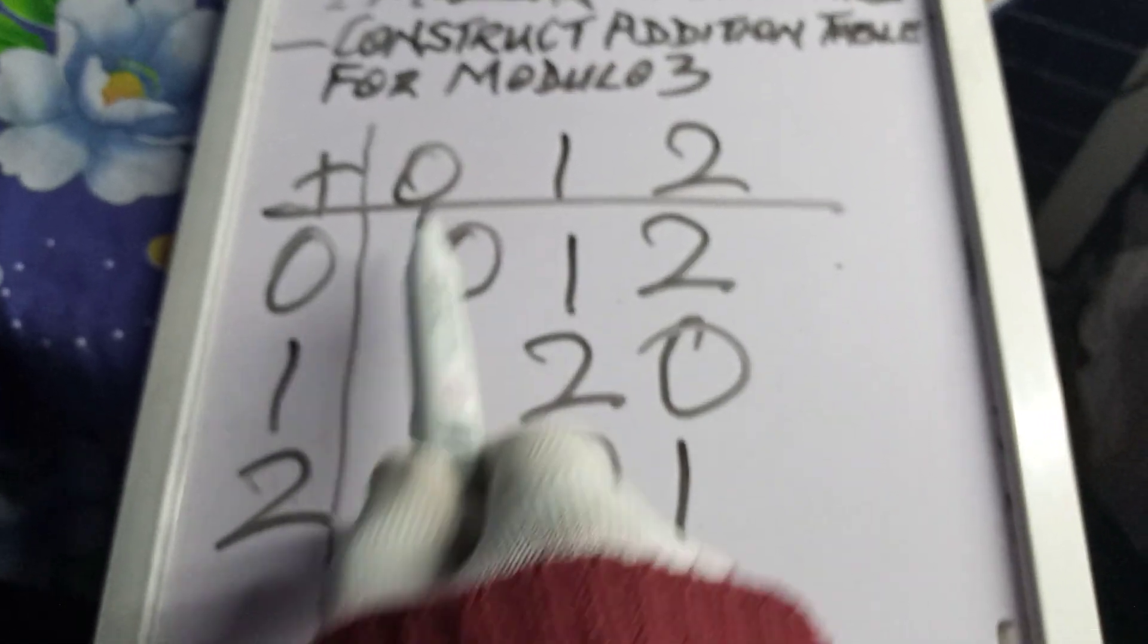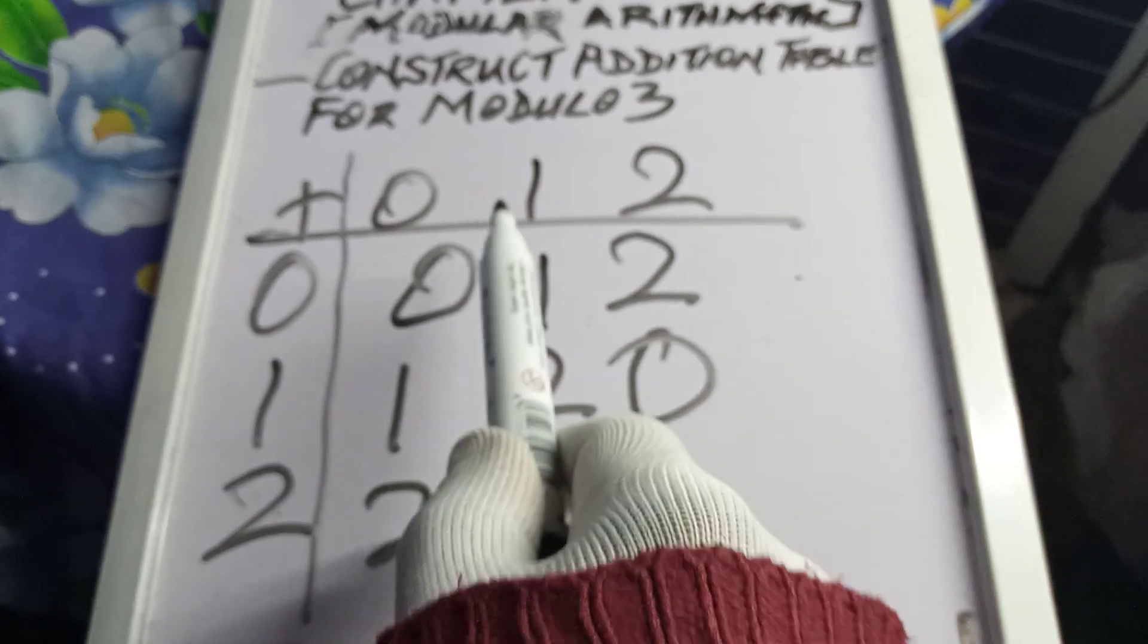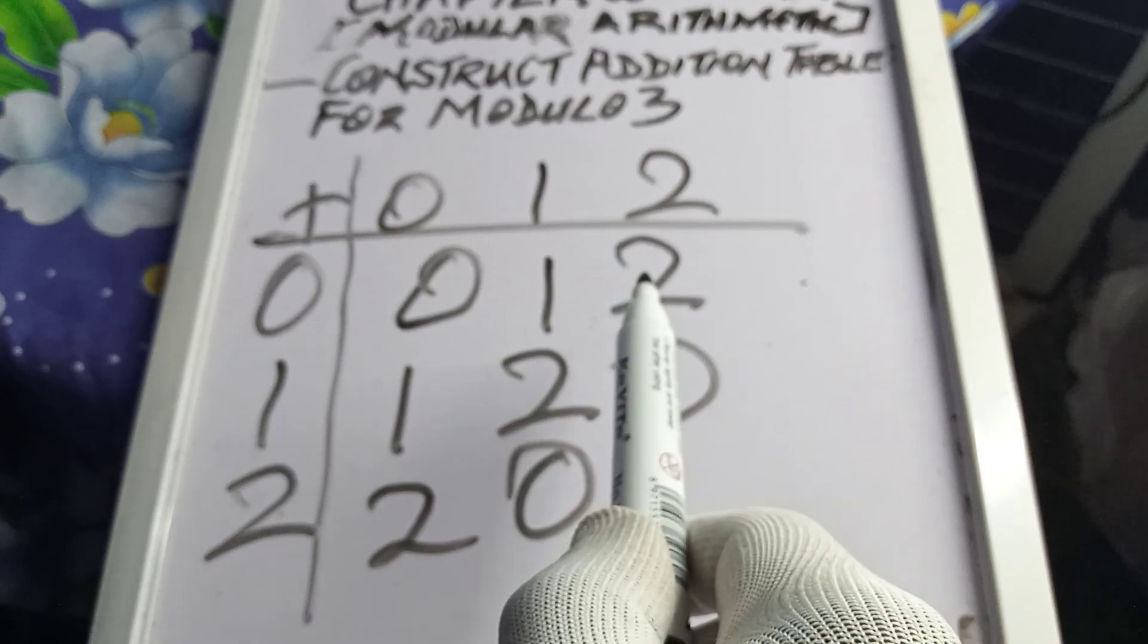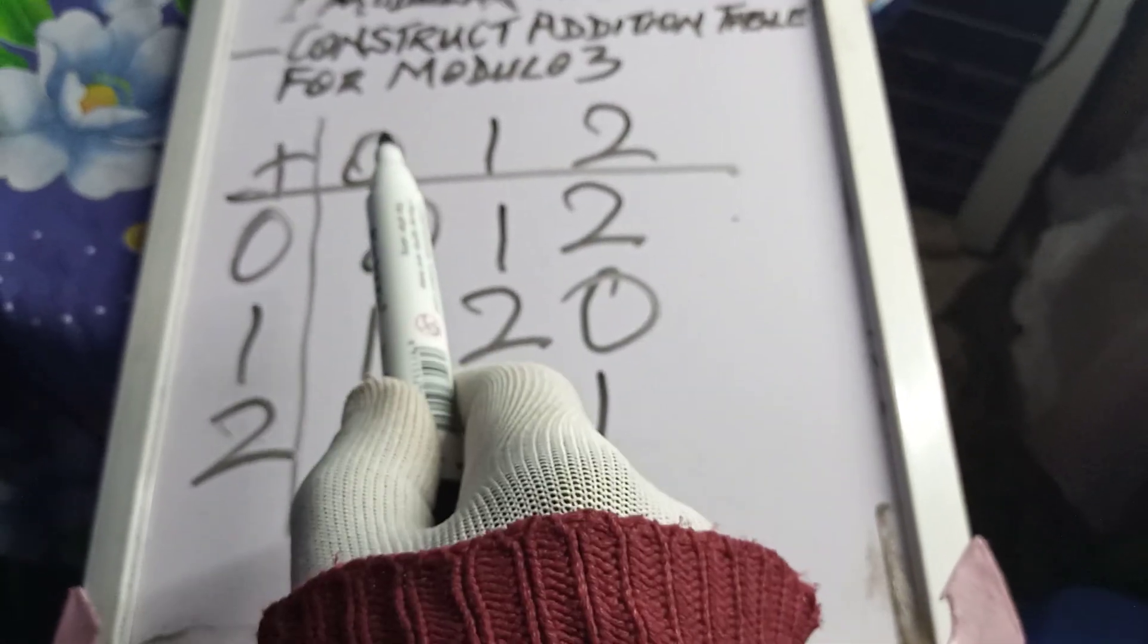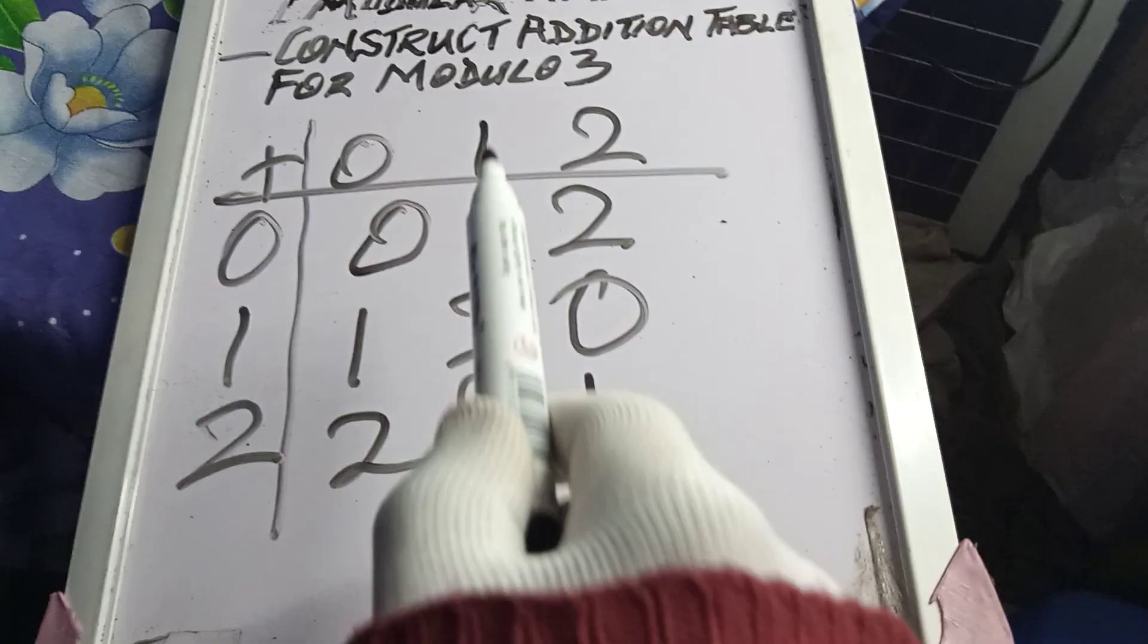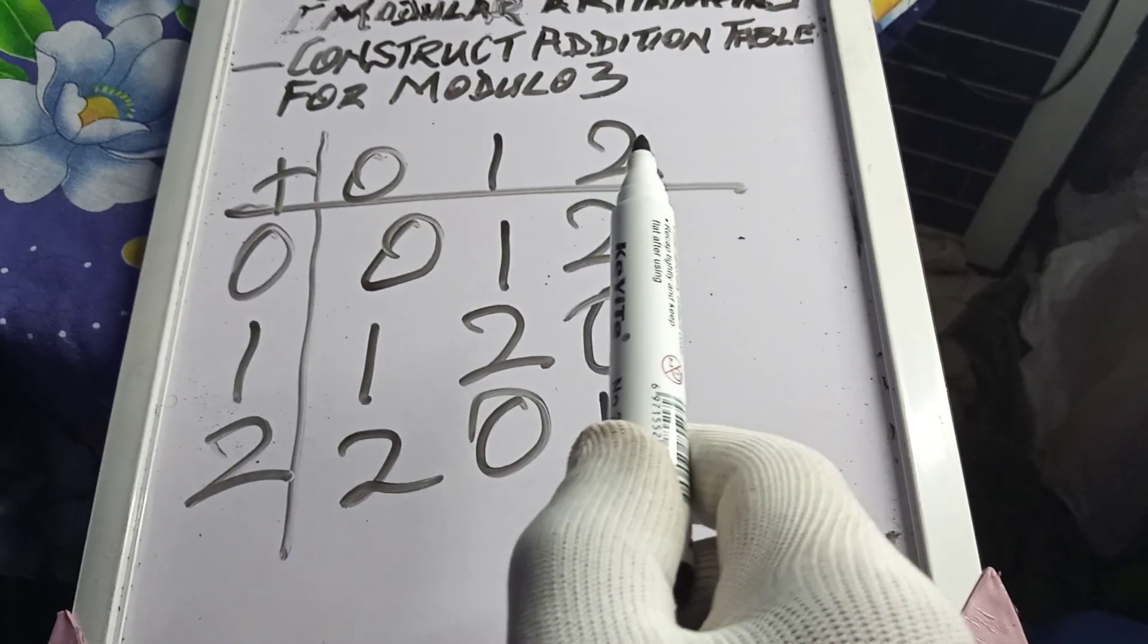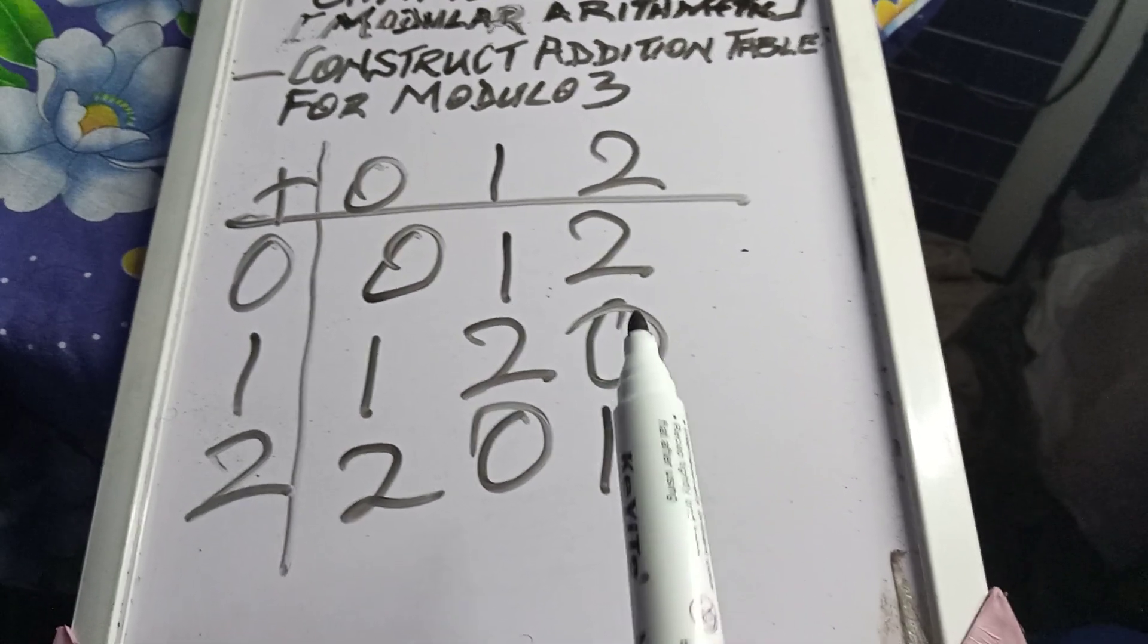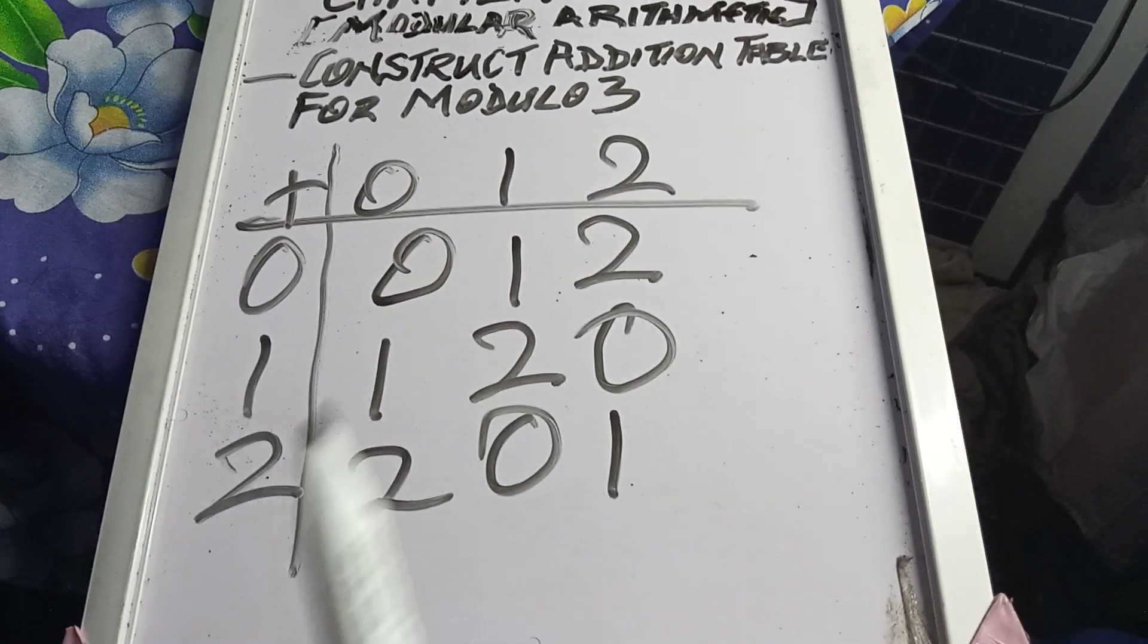This is 0 plus 0 is 0, 0 plus 1 is 1, 0 plus 2 is 2. 1 plus 0 is 1, 1 plus 1 is 2, 1 plus 2 is 3, minus 3 being the modulo, it becomes 0.